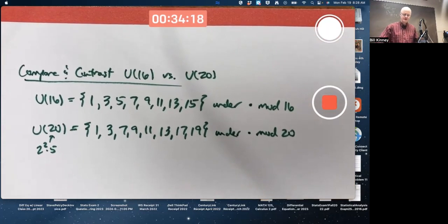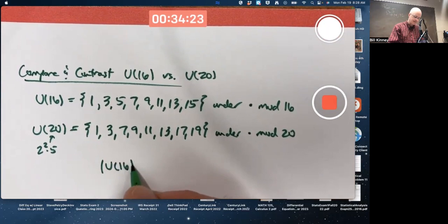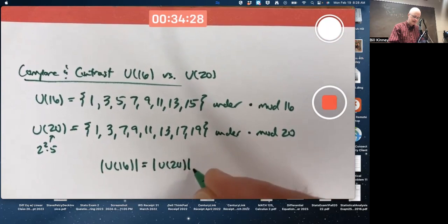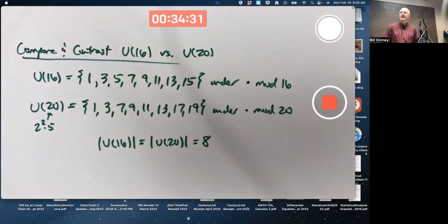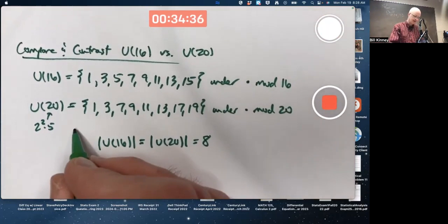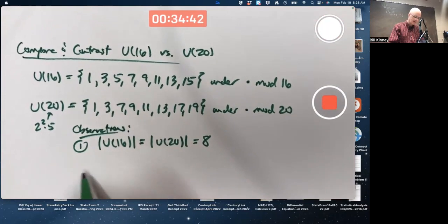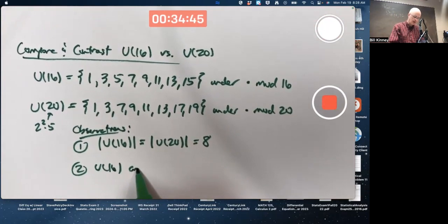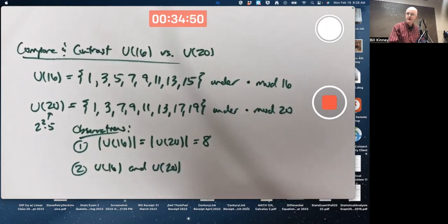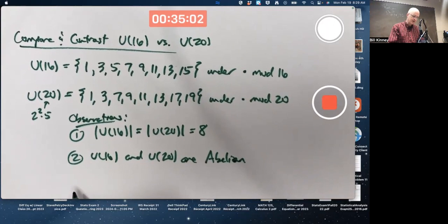So both of these groups have order 8. The order of U16 and the order of U20 are both 8. They are both abelian — when you multiply integers modulo whatever, you do get commutativity holding. Those are a couple of basic observations.